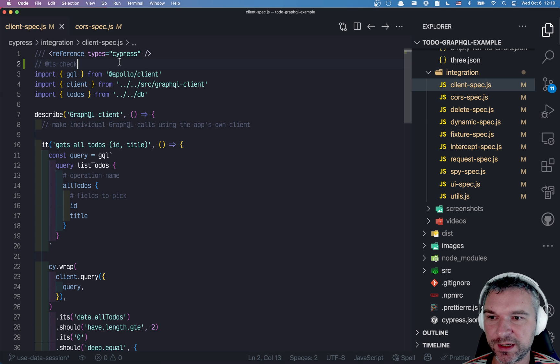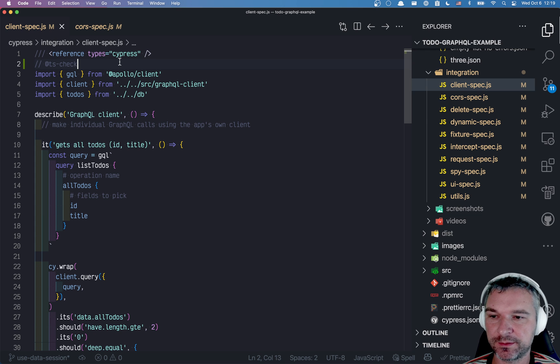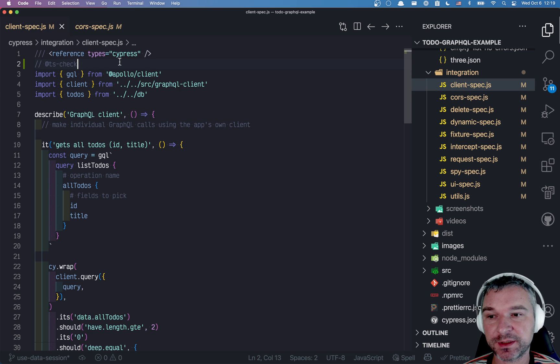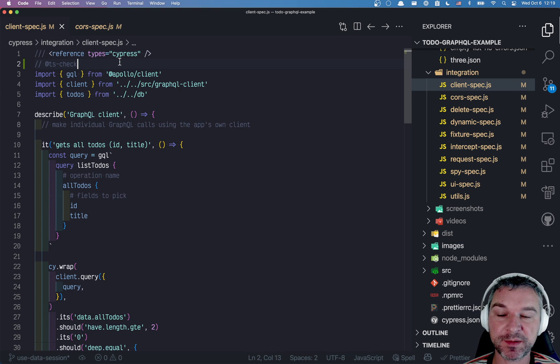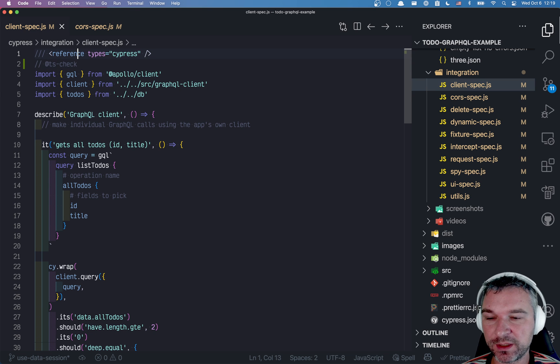Hi everyone, this is Gleb Bakhmutov. I want to show how I use Cypress types in this code to check my specs.